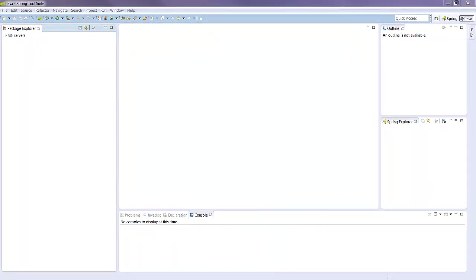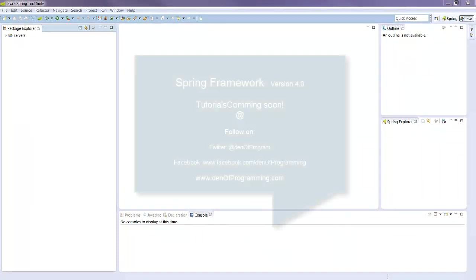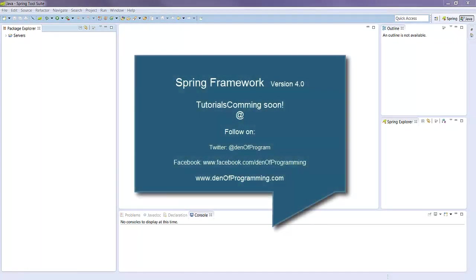I'm using STS for the tutorials I'm developing for Spring version 4. So if you're interested in learning more about the Spring framework, keep an eye on my website denaprogramming.com.